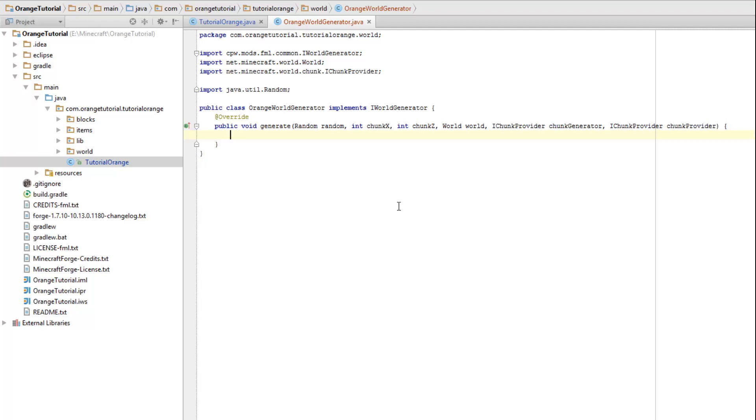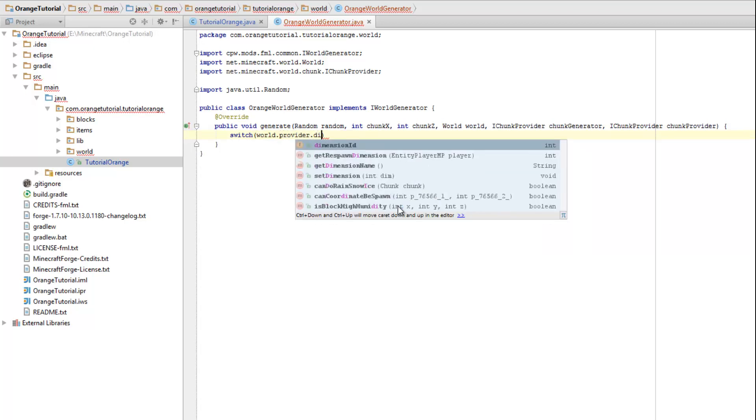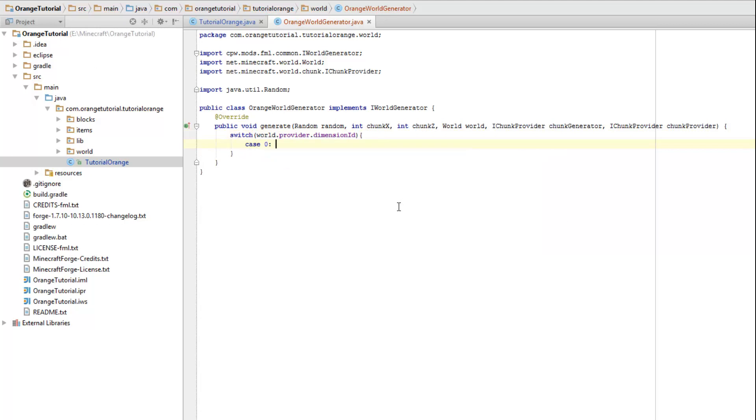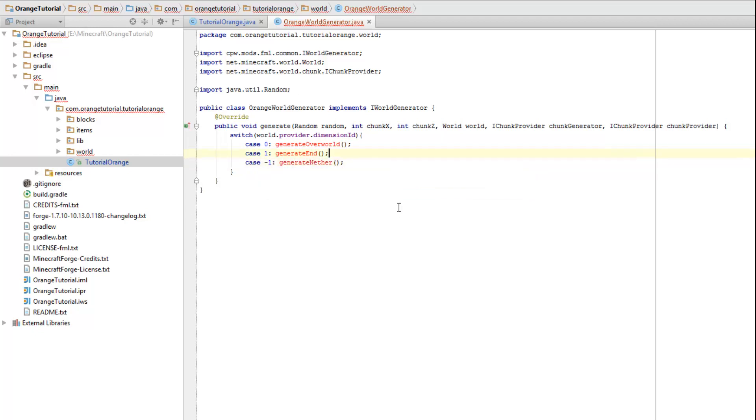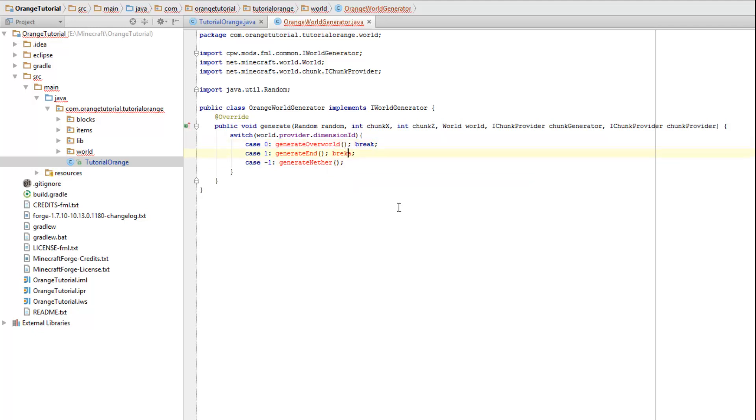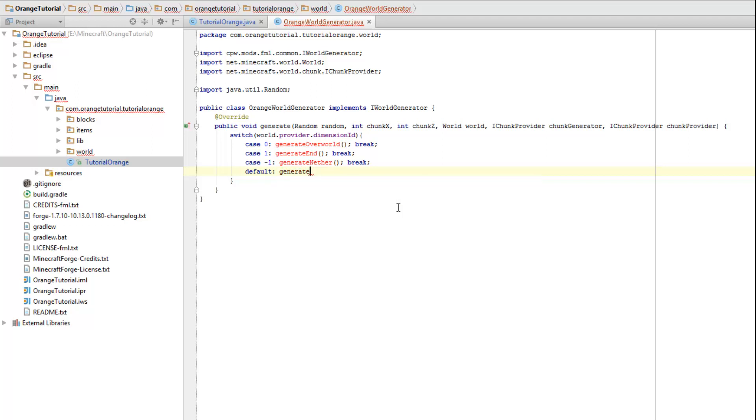So at this point we want to separate three different world generator generations. First one is for the overworld, second one is for nether and third one is for the end. So what we're going to do is we're going to switch worlds.provider.dimensionId. In case it's zero, that is the id for the overworld. But we're going to say generate overworld with some parameters. In case it's one, we're going to generate the end. In case it's minus one, we're going to generate the nether. Since it's a switch statement we might want to break it here. And add a default, generate overworld, like that.